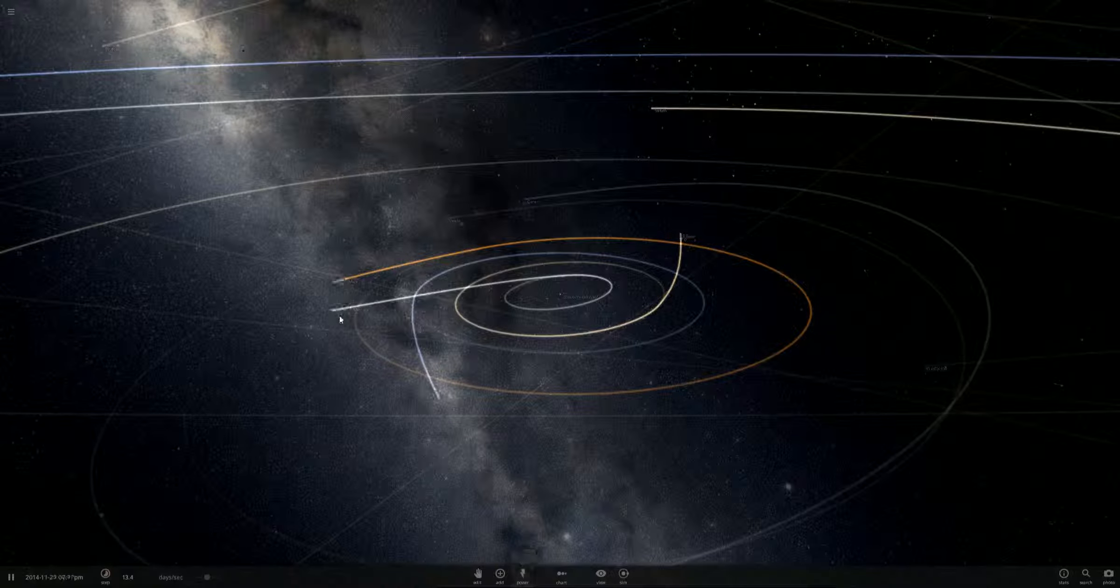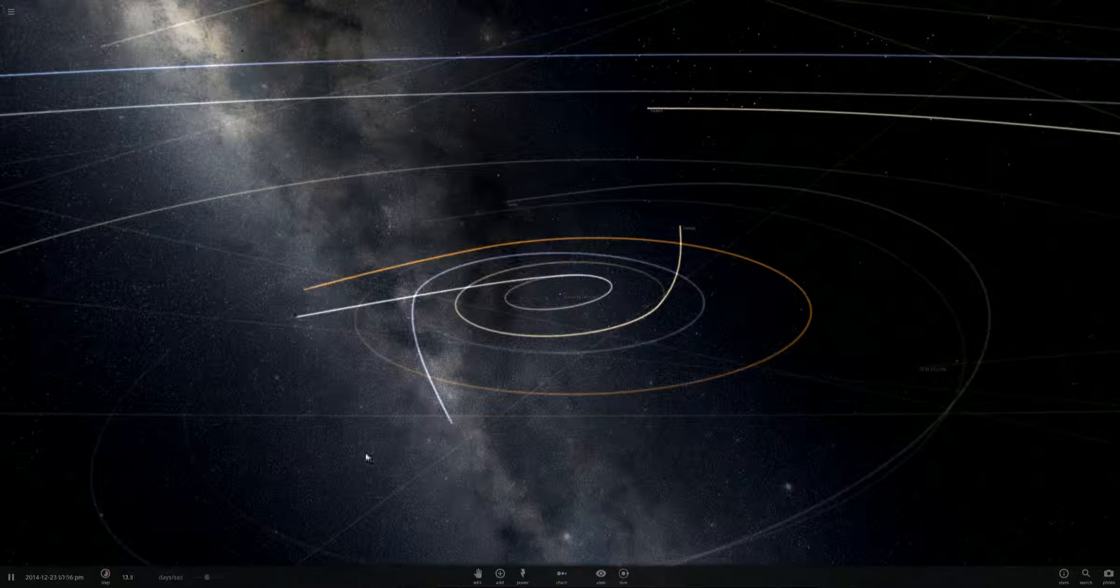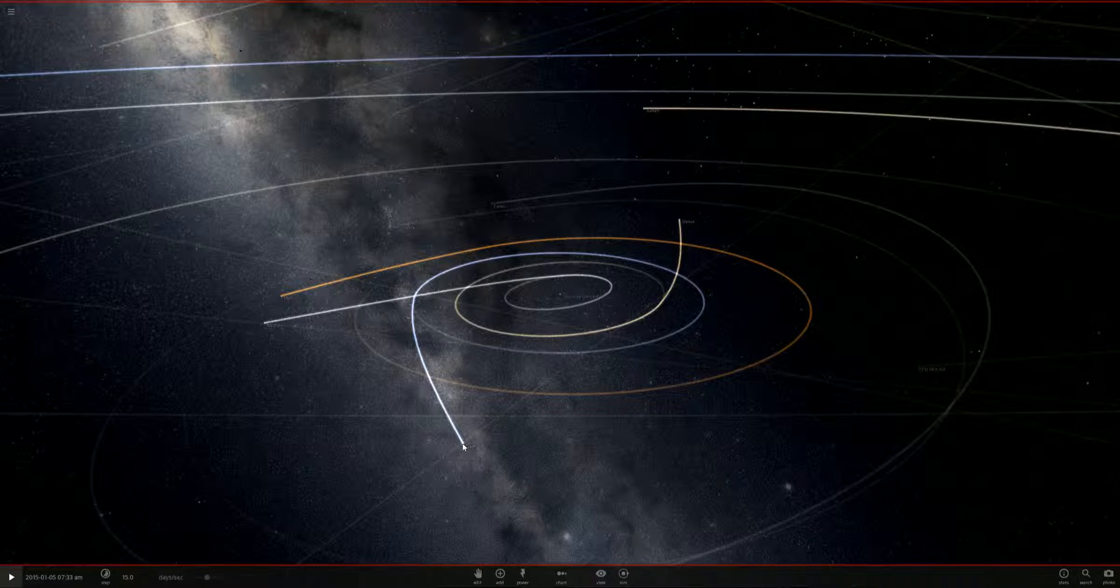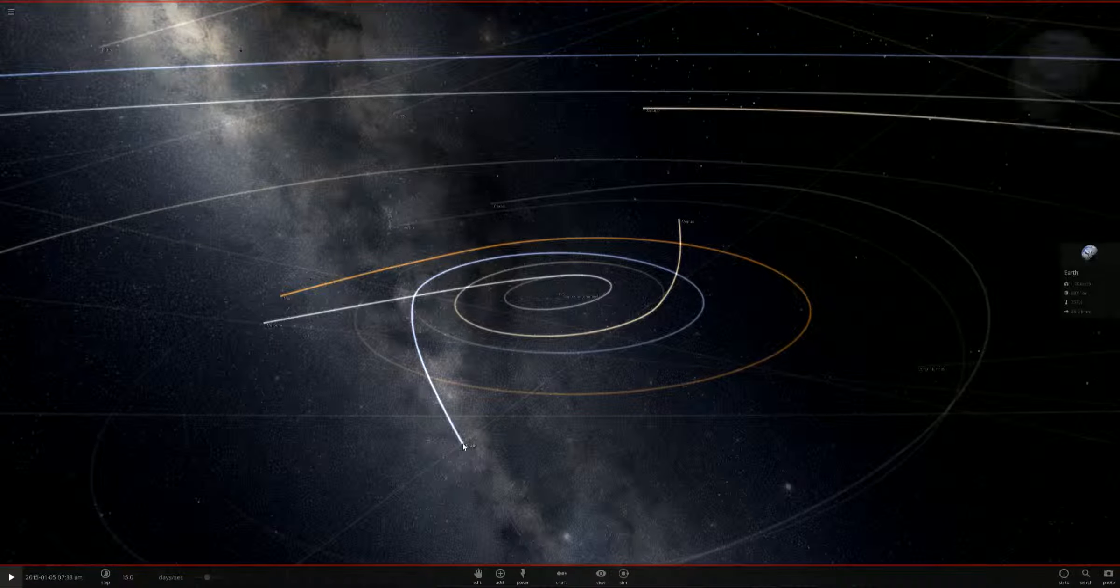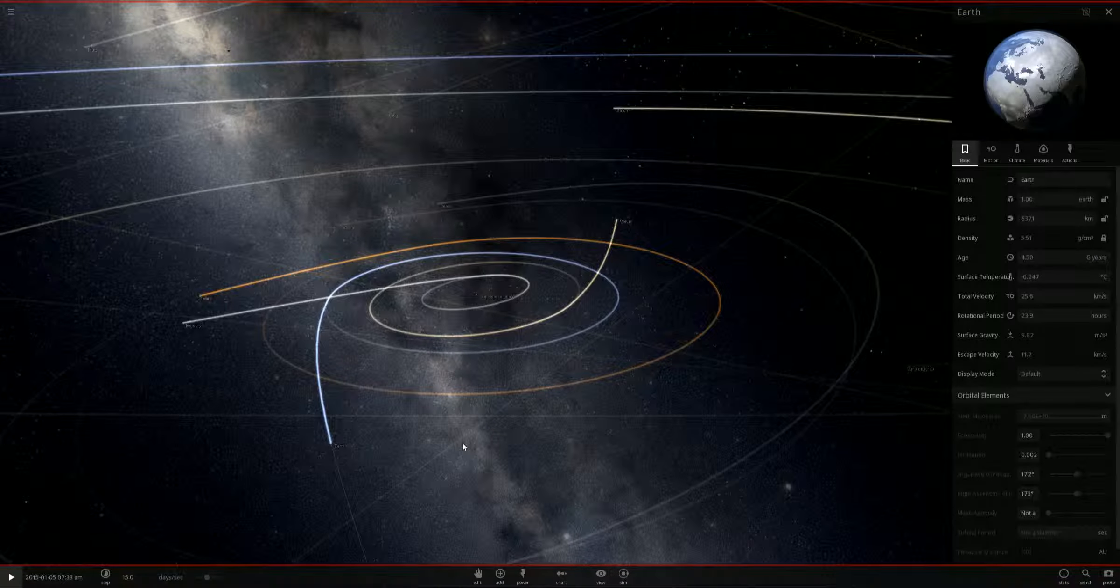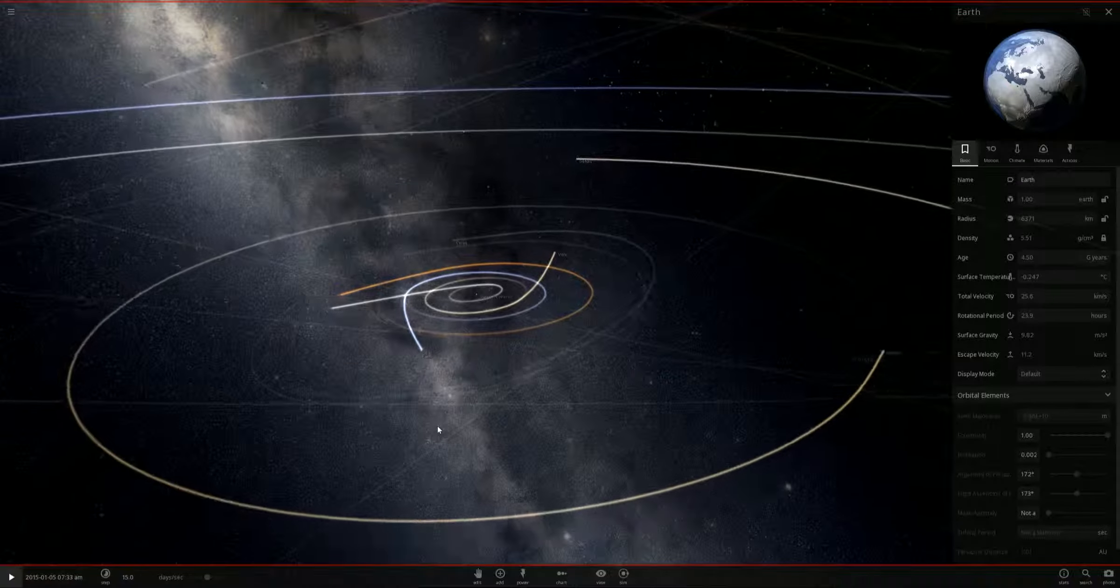We're going to pause things right here and click on the Earth. Things have already taken a turn for the worst. The temperature is now minus 0.2 degrees, the Sun is gone.